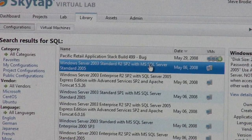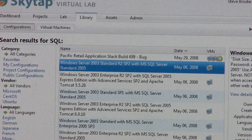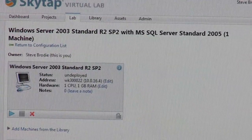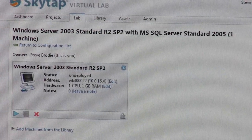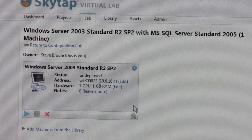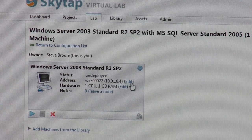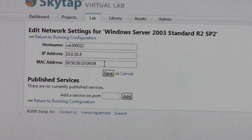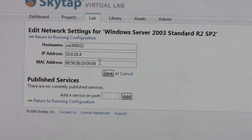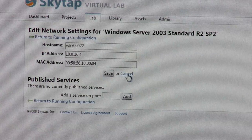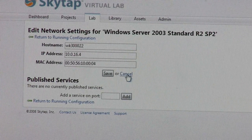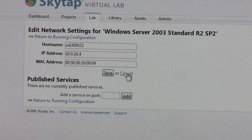I can quickly come in here, click on a machine, and it gives me a little bit of information on that machine. I can click Install in Lab and I can change some of the network settings — I can accept the default IP address, the hostname, the MAC address, or I can change those. In a testing scenario, you often have specific IP addresses and hostnames that you want, so it's very important to be able to set those.